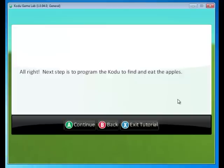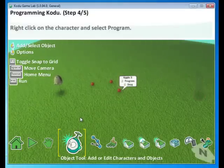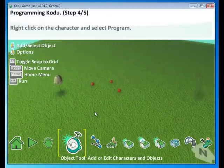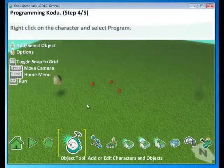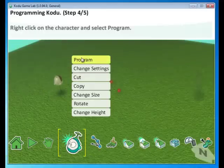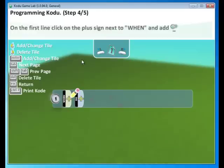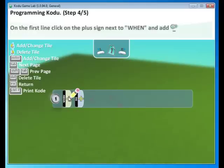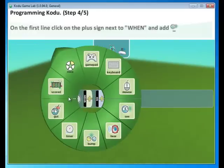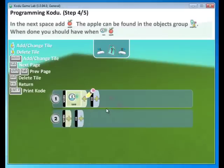Let's program the Kodu to find and eat the apples. In this case, the Kodu is going to move by itself, find the apples, and eat the apples all on its own. Right click on the character and select Program. Click on Program. And we see the When Do statements again. Go ahead and click on the plus sign. And select the C tile.